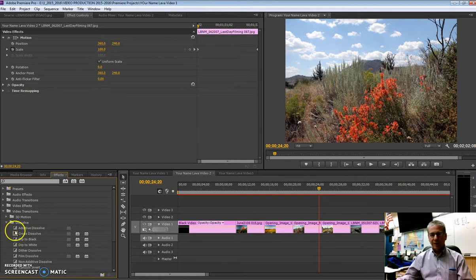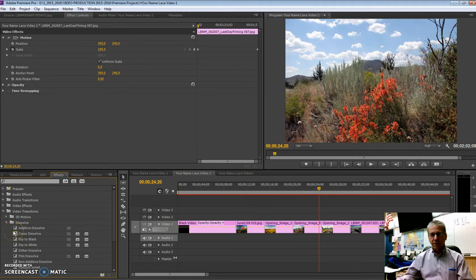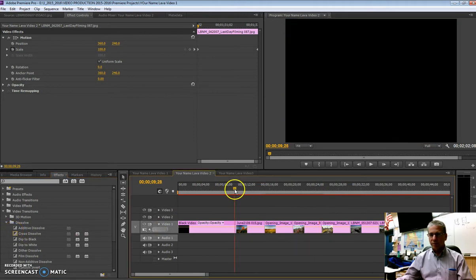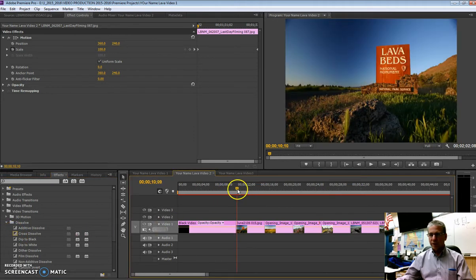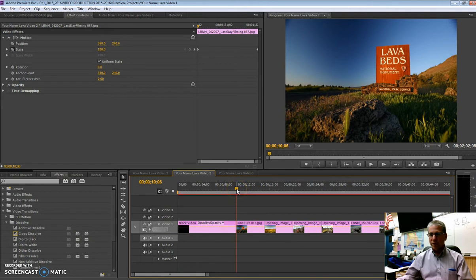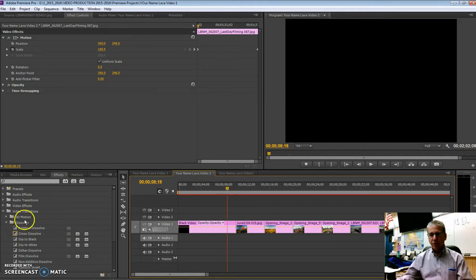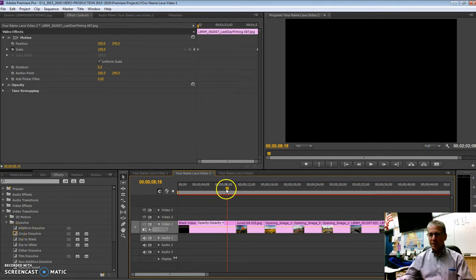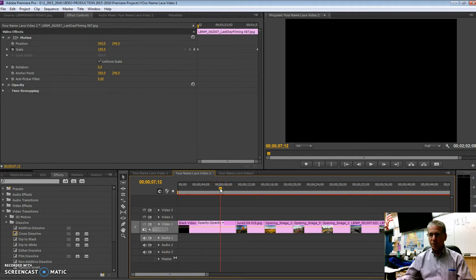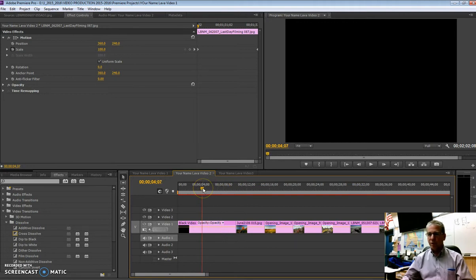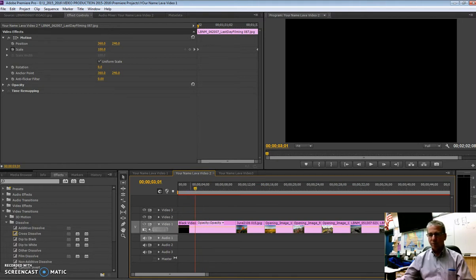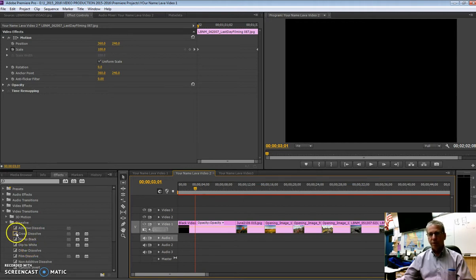And what that means is that if you use the shortcut key for a default transition, it'll automatically insert this particular transition. And a cross dissolve is the most basic and it is my favorite transition. It's always a very nice way to start a video. And most people don't even really pay attention to it because it just seems so natural. It just cross fades from one image to the other.